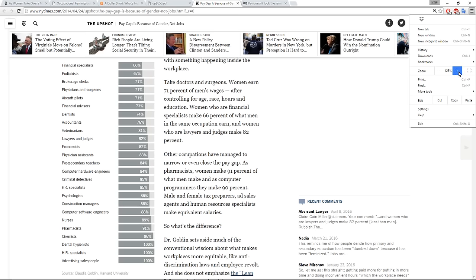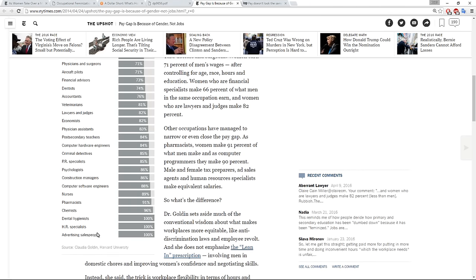This might be worth zooming in on a little bit. All right. And it's interesting, you know, dental hygienists, in my experience, dental hygienists are women and the dentists have been men.